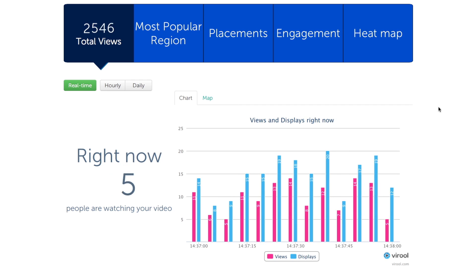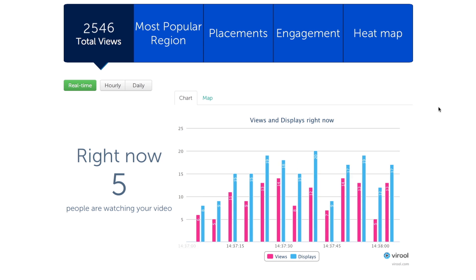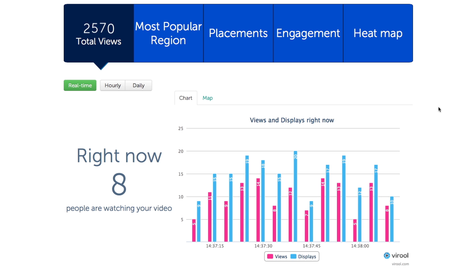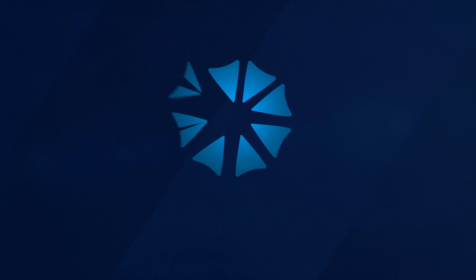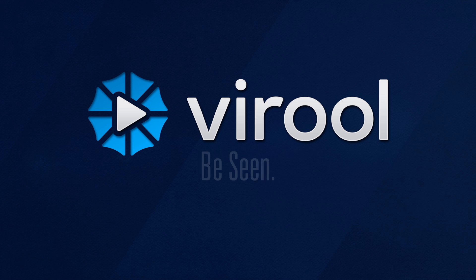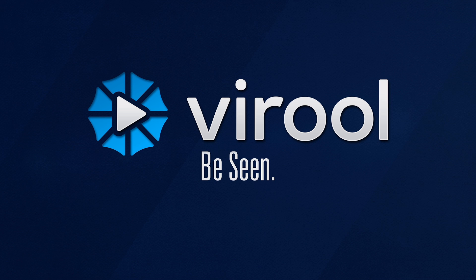Virul's analytics tools are built to give you complete insight into where your video is being promoted and how effectively your viewers are being engaged. To learn more about how to use Virul to promote your video, check out our other tutorials. Virul — be seen!